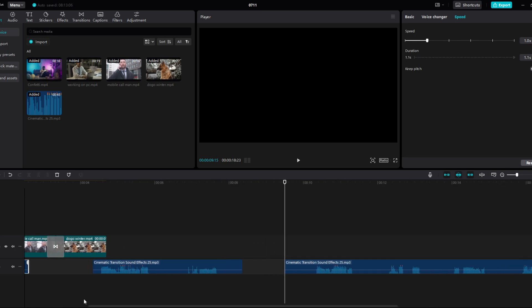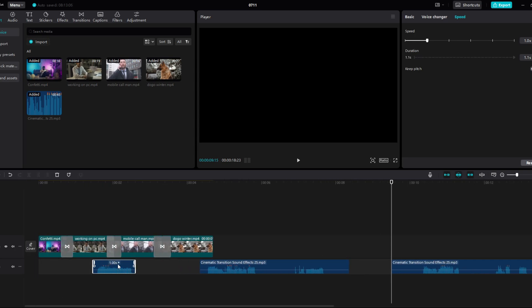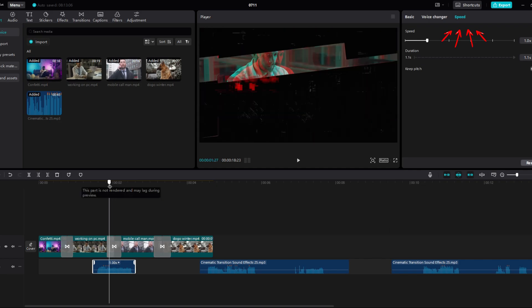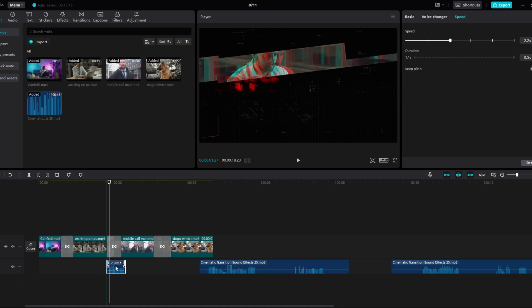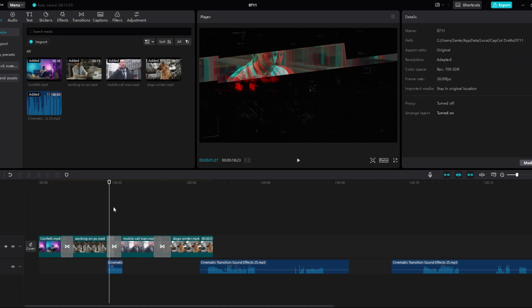If the sound you have chosen is too long, click on it and go to the speed section. Speed it up so that it fits your transition perfectly. Do it like this everywhere and you have perfect glitch transitions.